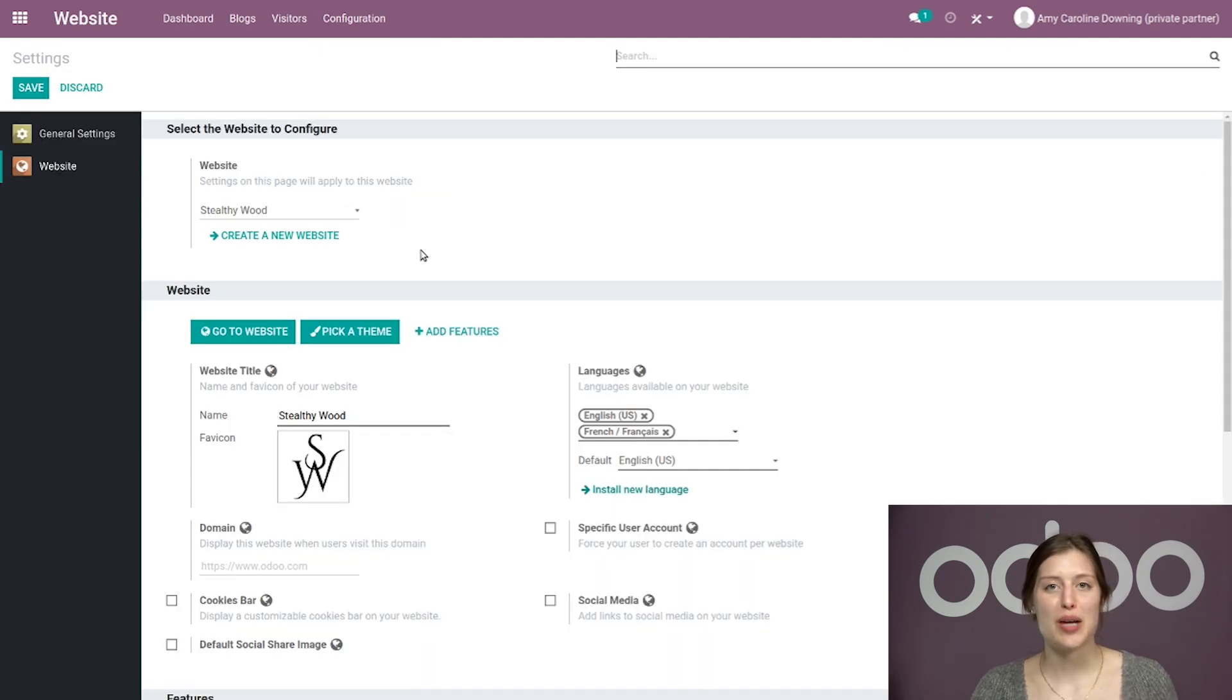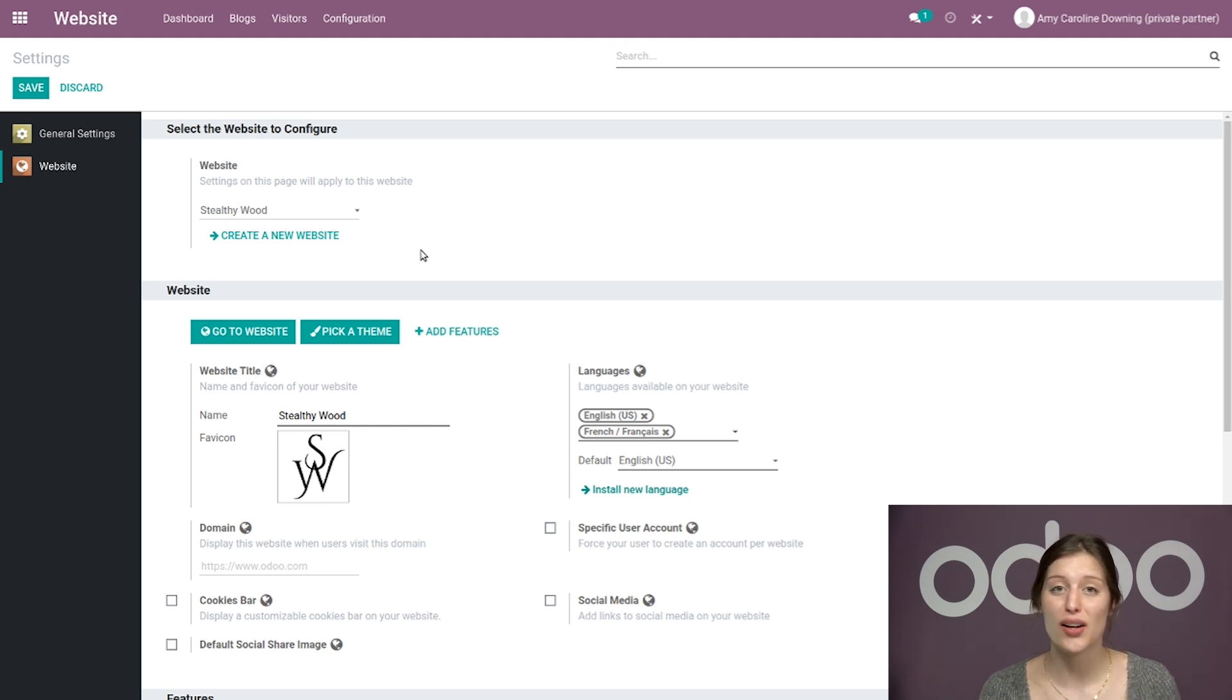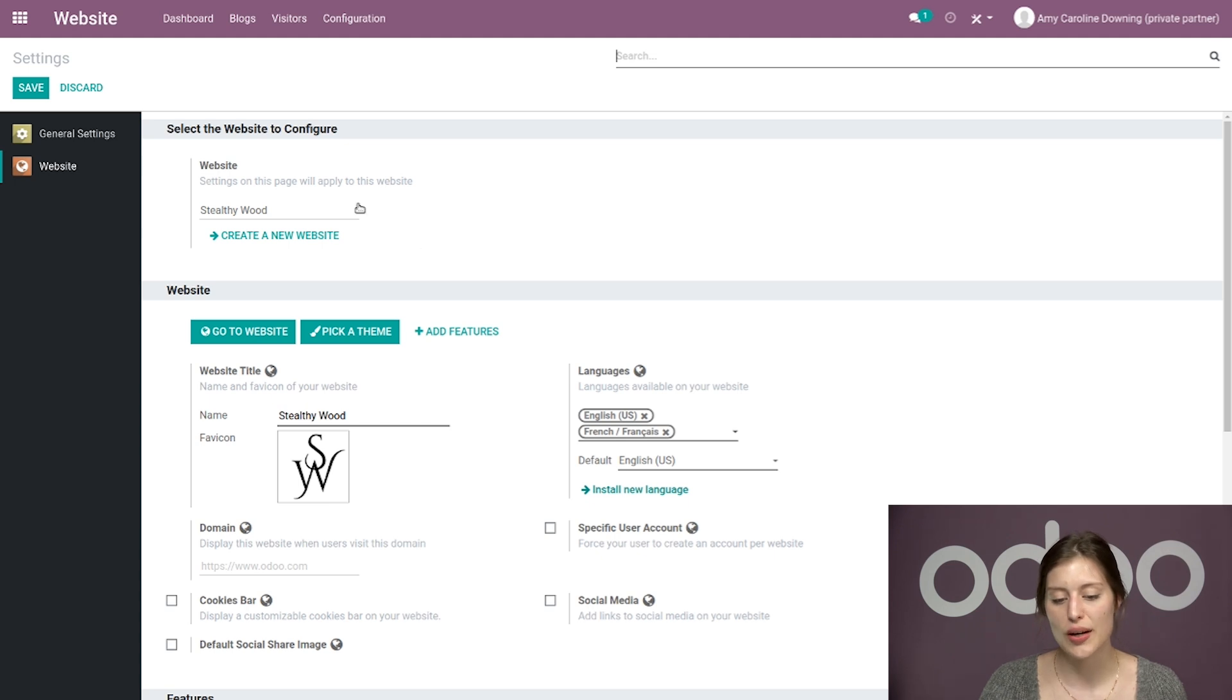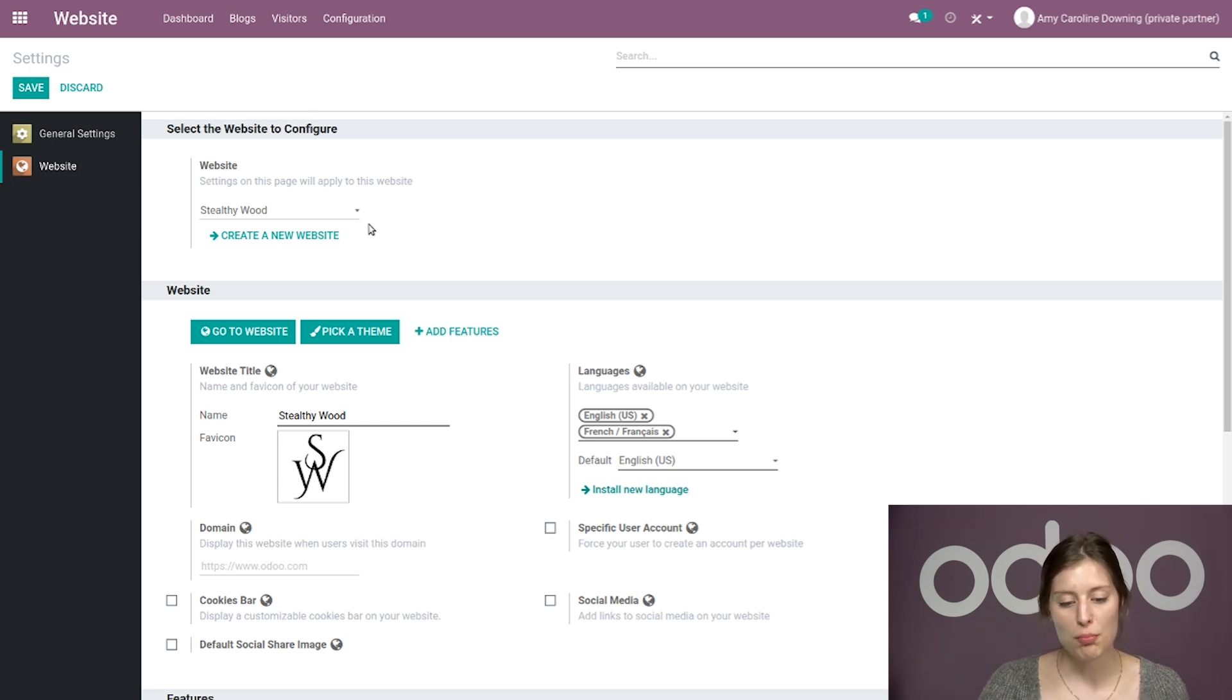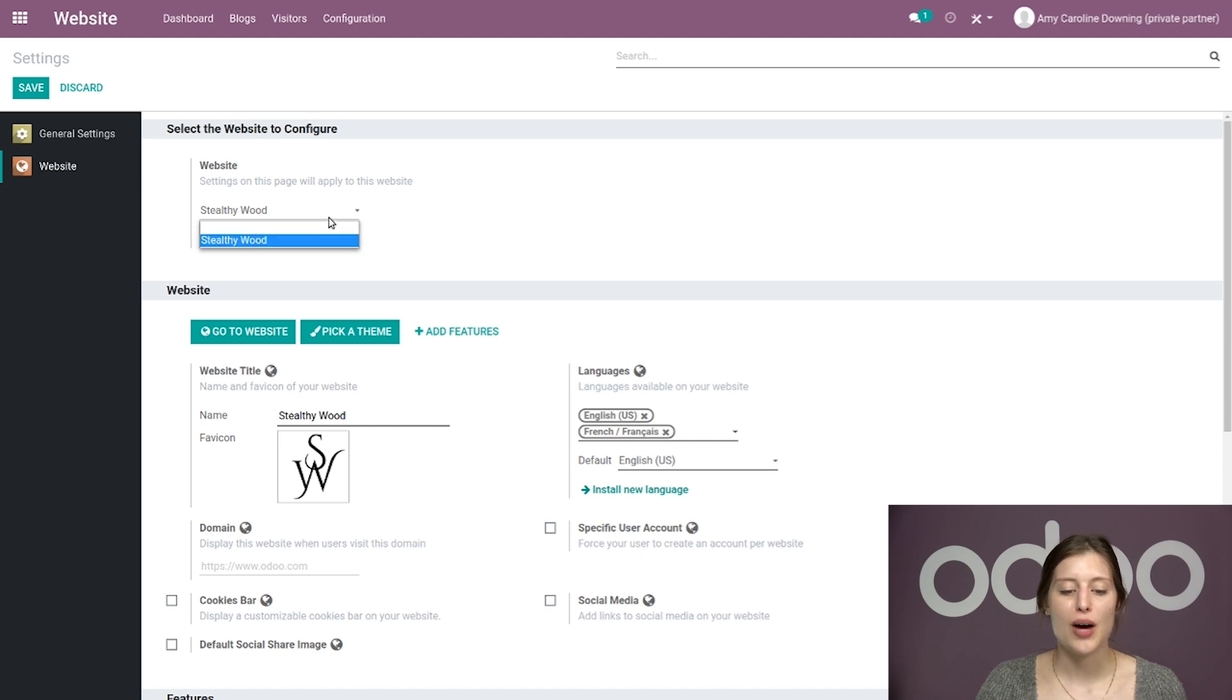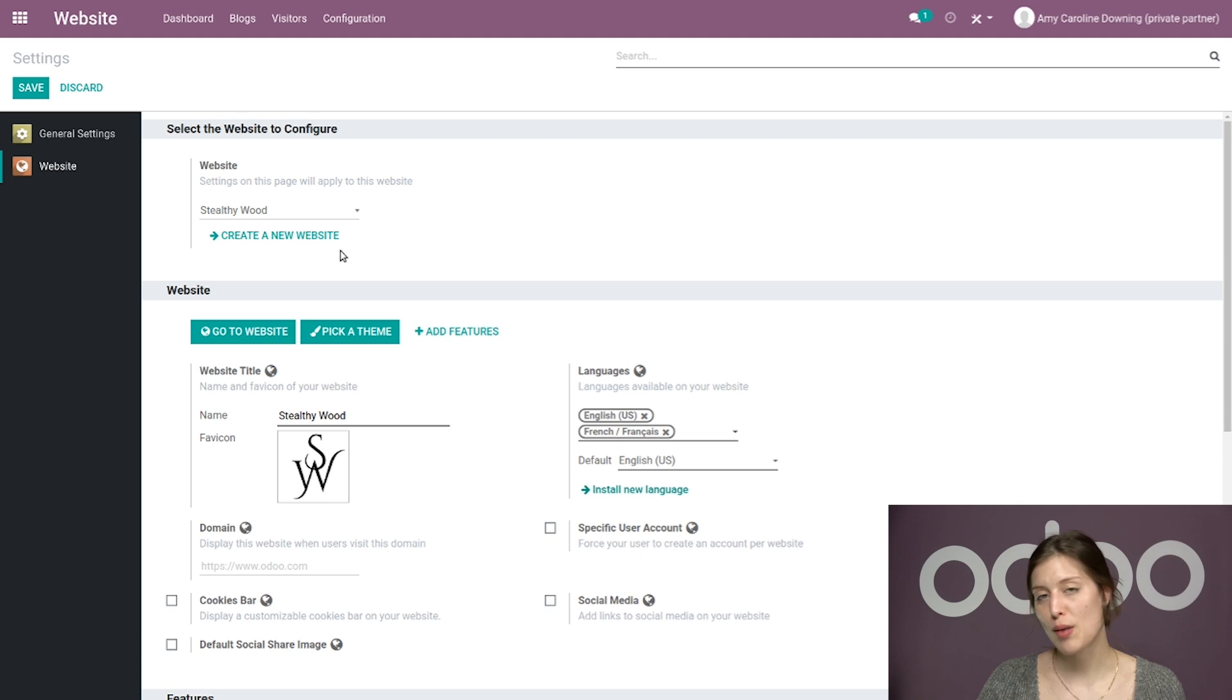And this is where we'll be able to create and access a second separate website. Now you're going to see some subtle differences on this page depending on if you have created a website on this database before or not. In this case, I have created a website on this database which I deleted, so I only have one existing website. But since I've done that, I'm going to have this section, select the website to configure, with a field for websites. By default, it's going to be Stealthy Wood because it's the only website I have on this database. Below that, we can click on Create a new website.